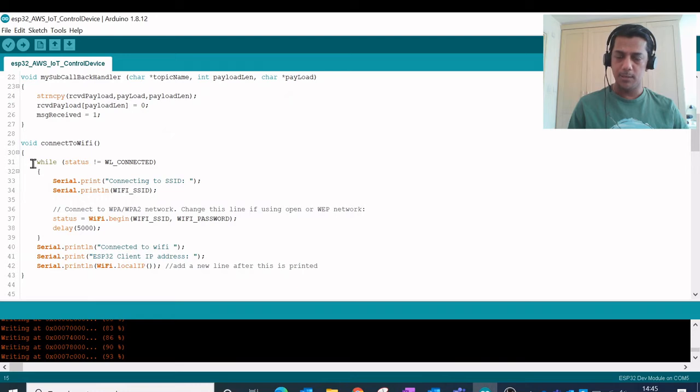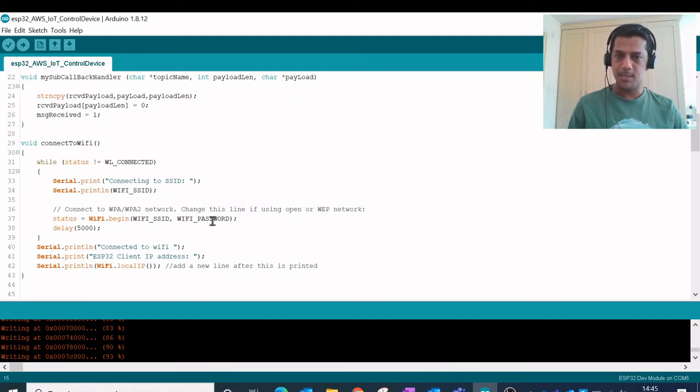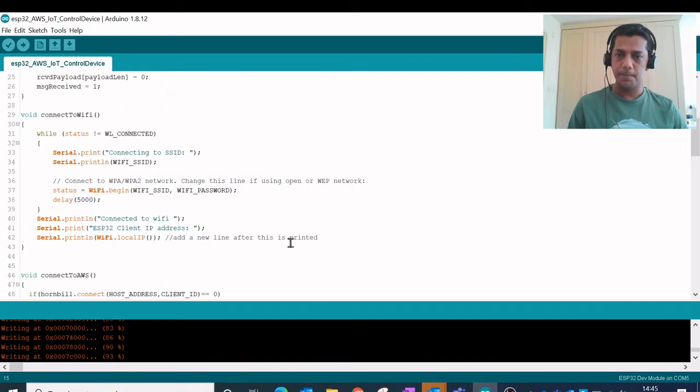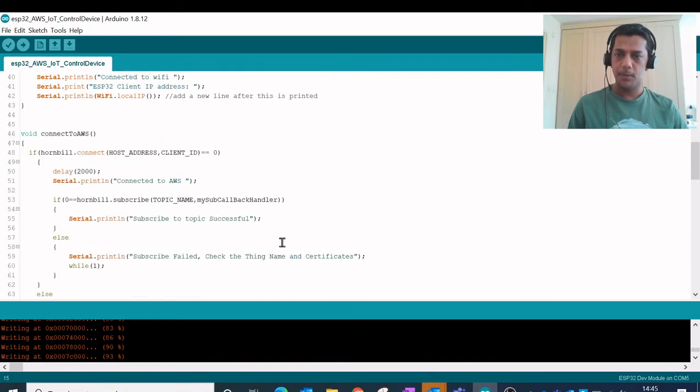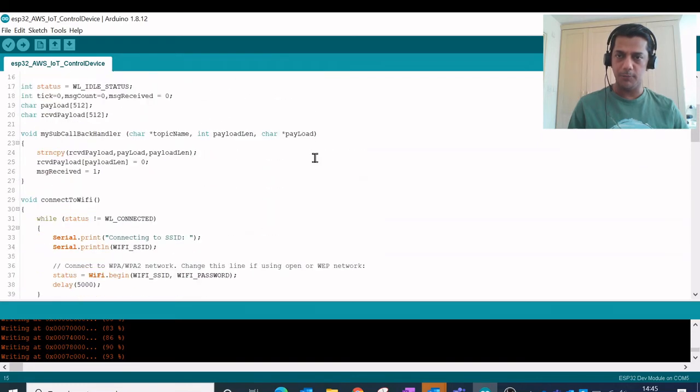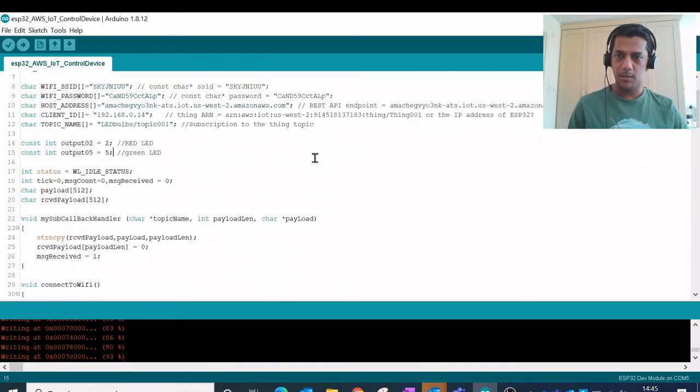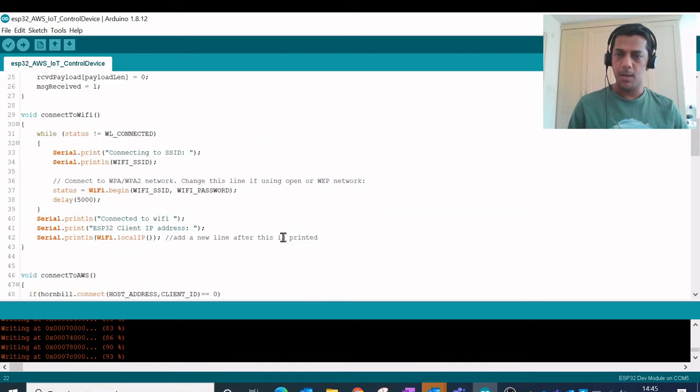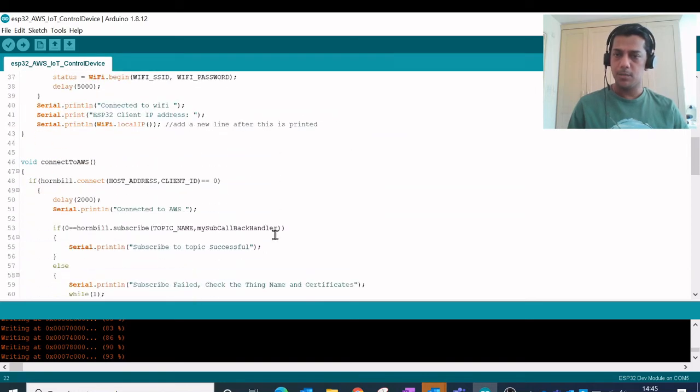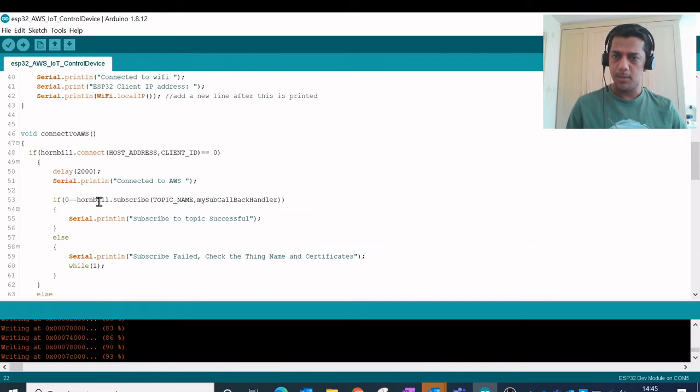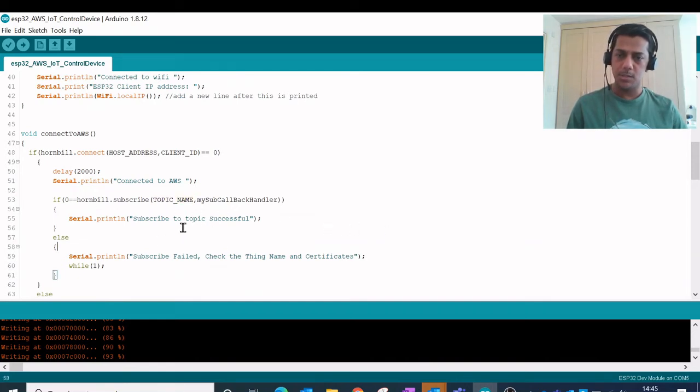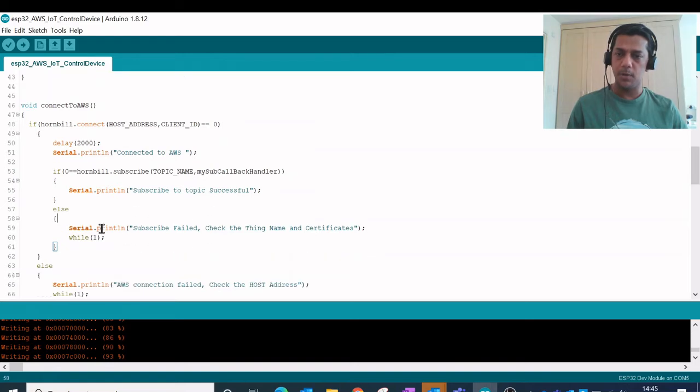The connect to Wi-Fi is the standard mechanism of connecting to a Wi-Fi SSID and password. And I have also connected to the AWS host address, which is the same as my official ID over there, which is the REST API endpoint. And I have connected to this topic and subscribed to this topic name. So as soon as the subscription is successful it will show all the messages over here as subscribe to topic successful.